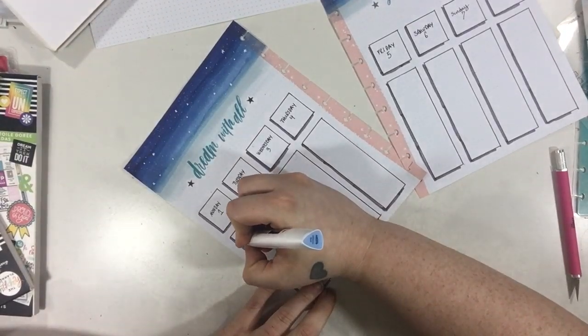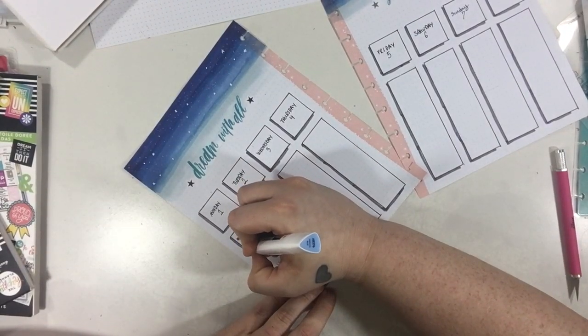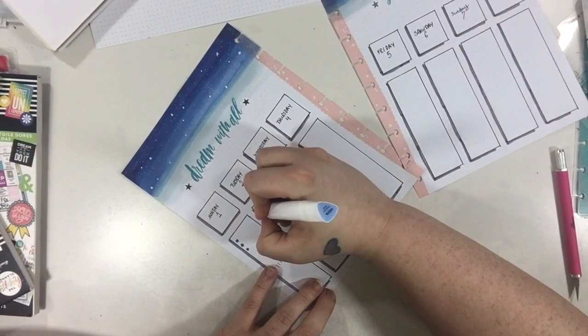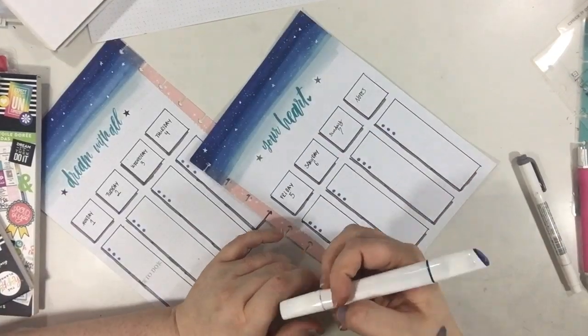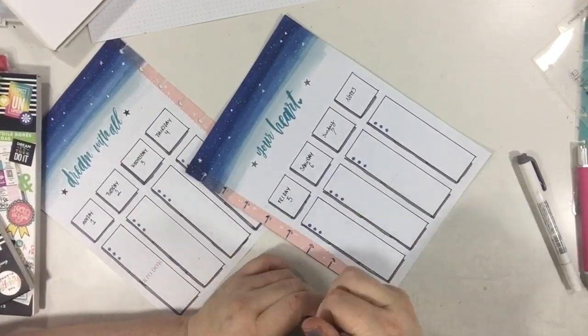Now I'm going to actually take one of the markers that I used and put in some bullet points just for like top three of the day. I'm going to do this in each daily box and my notes area.